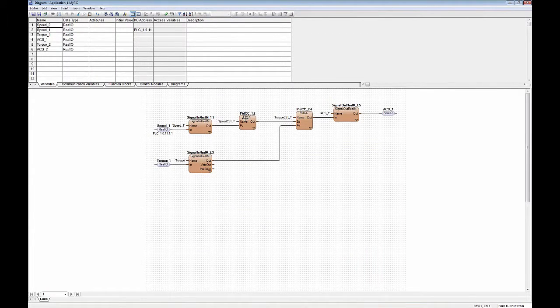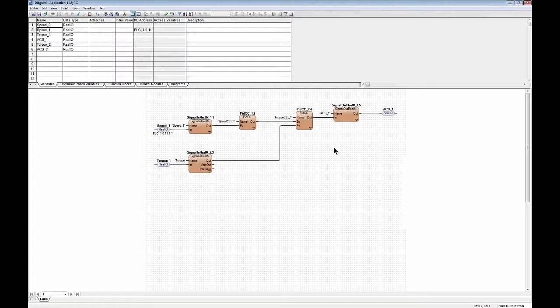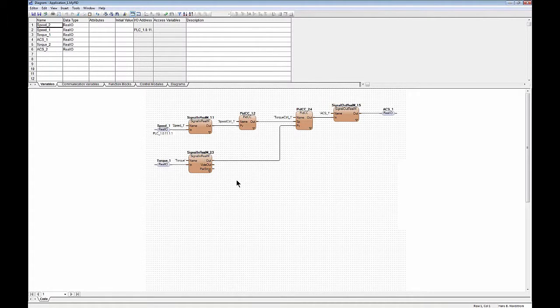There is a PID controller here controlling the speed. There's a PID controller here controlling the torque. Now imagine that this would be a template that you put in a diagram somewhere.